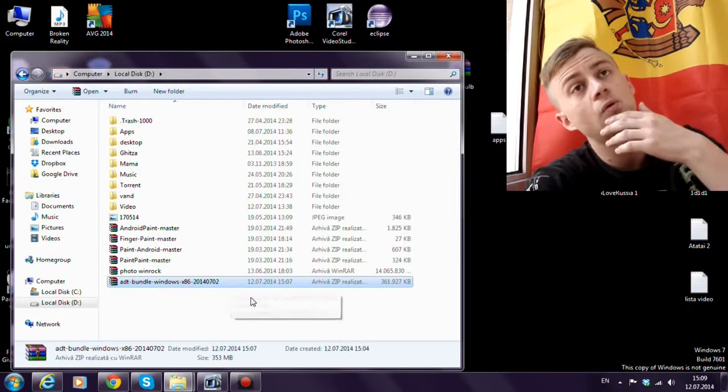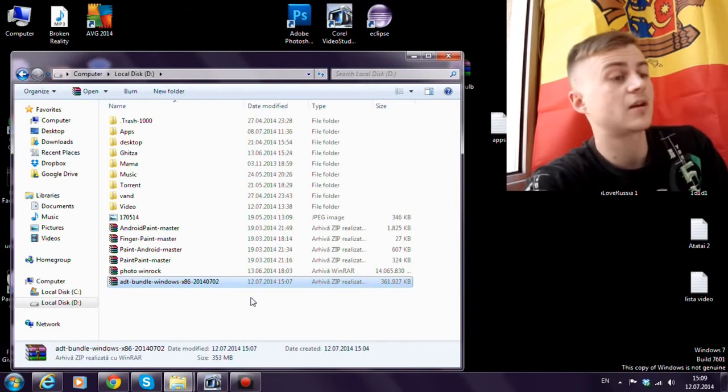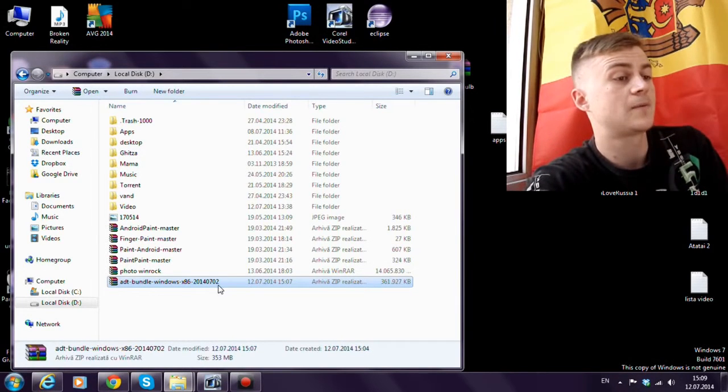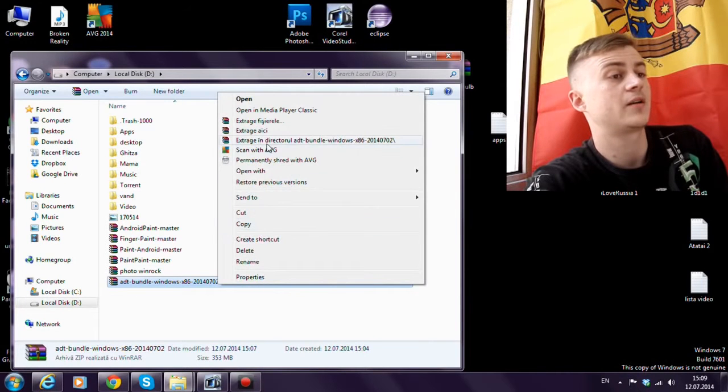So now after the download is done, let's extract the files from the zip archive.